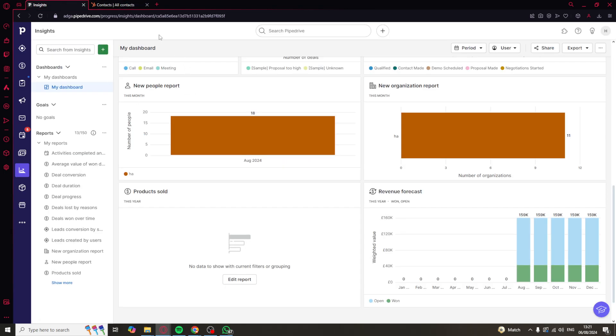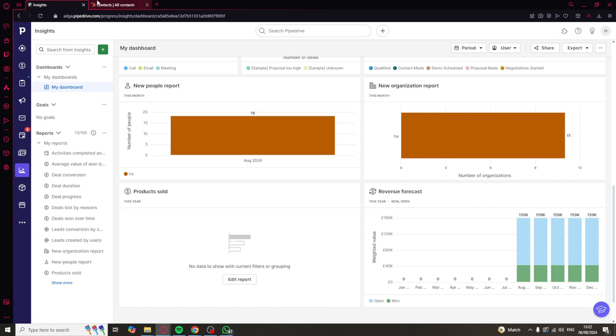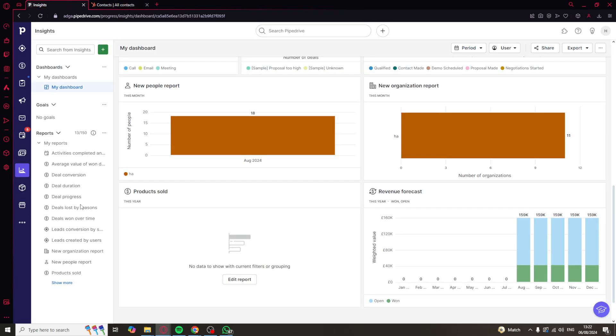On the other hand, Pipedrive does not have a free plan. It has a per-user pricing plan, which makes it more expensive overall for larger teams. But if you want more advanced features, it's actually cheaper because the advanced features on HubSpot are going to be more expensive than the ones in Pipedrive.